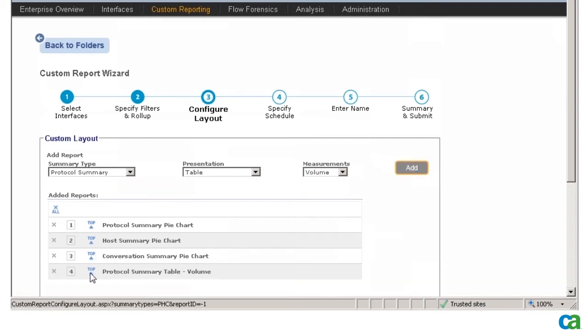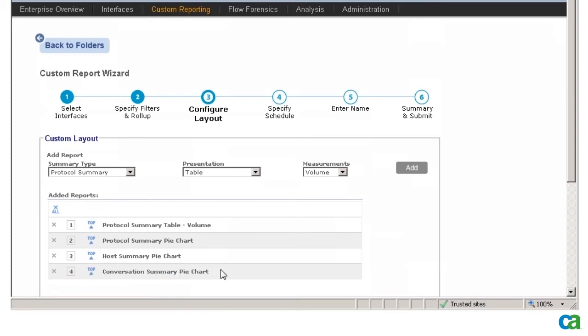I can also change the placement of reports. For example, to view the Protocol Summary table on the top of my page, I can click Top right next to the report and then click Next.